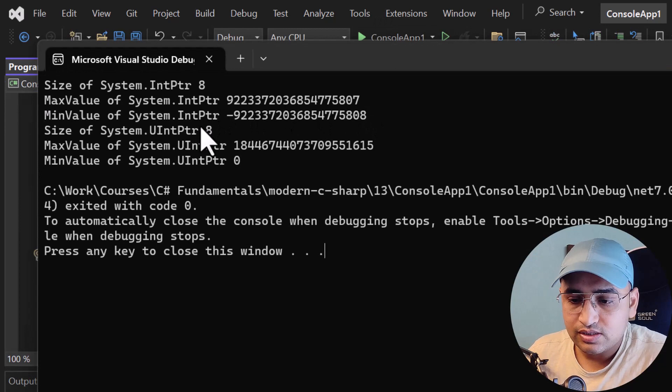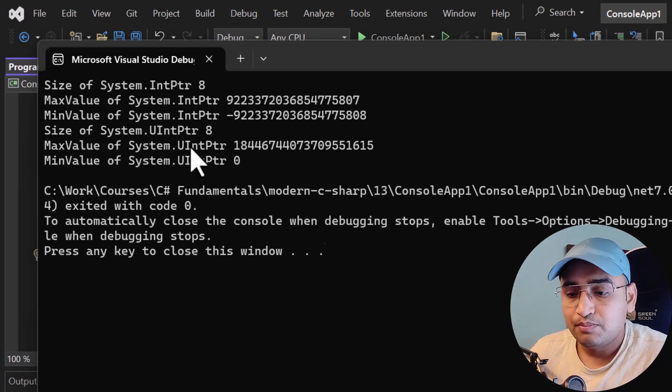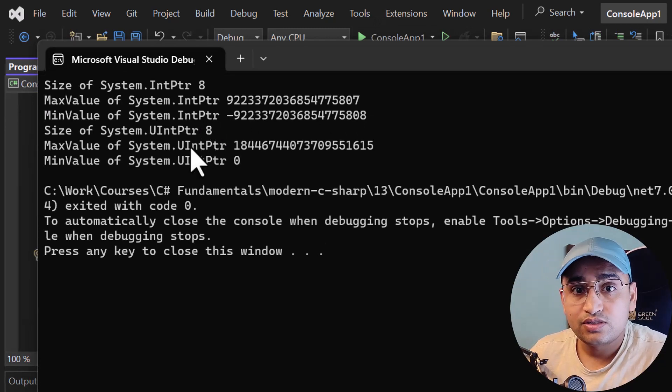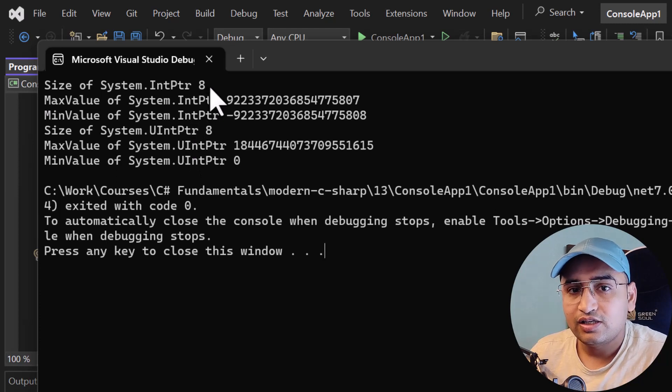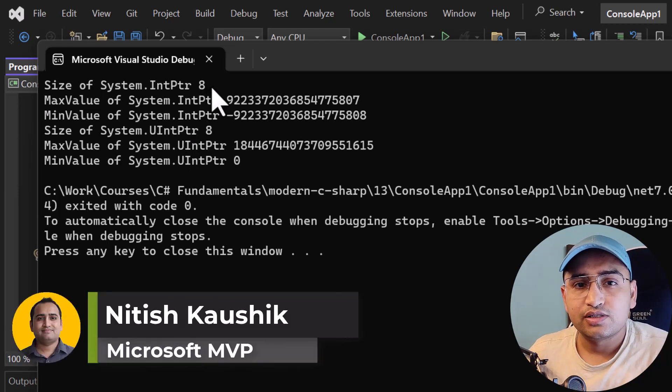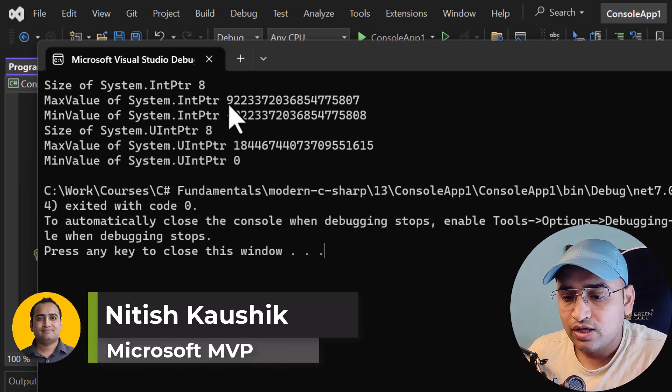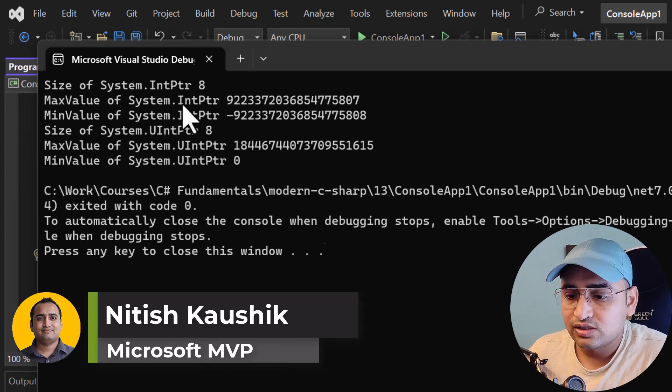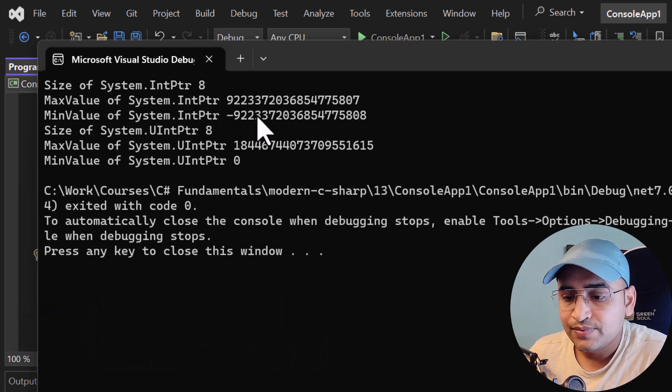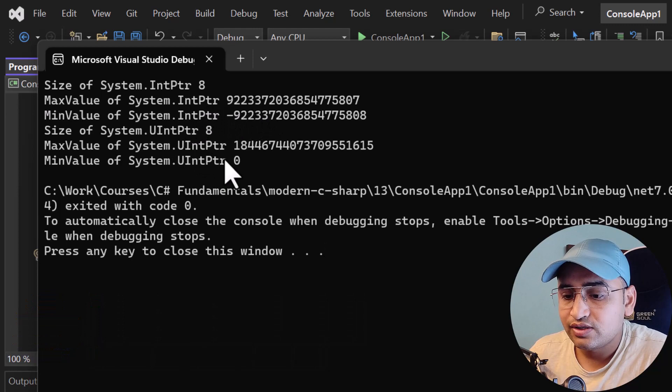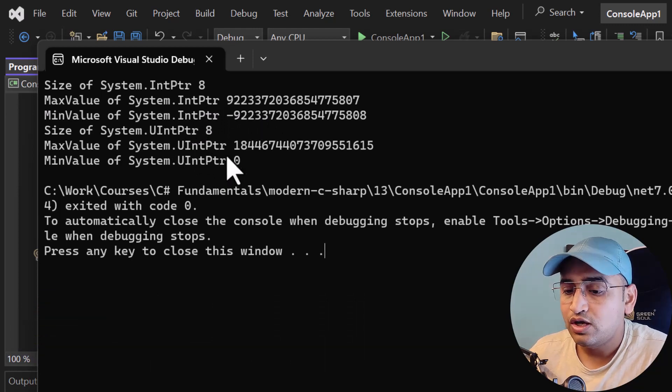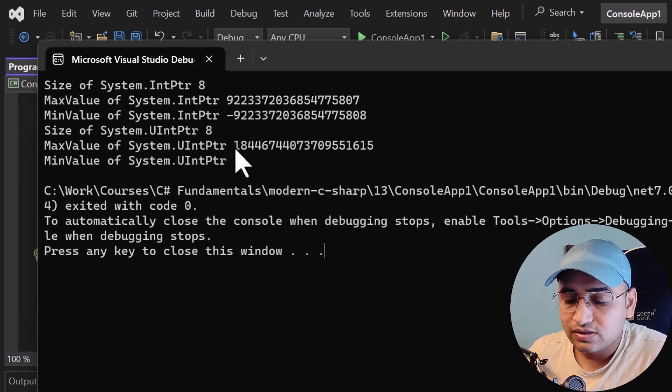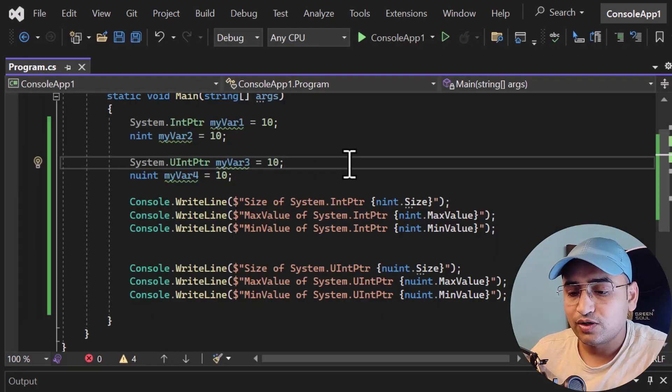This time you will see the size of both is 8 because I'm working on a 64-bit process. That's why I'm getting 8. If you run the application on a 32-bit process, you will get size 4. Because this is a signed integer, we have negative values as well. For unsigned, we have minimum value as 0 and this is the maximum value.